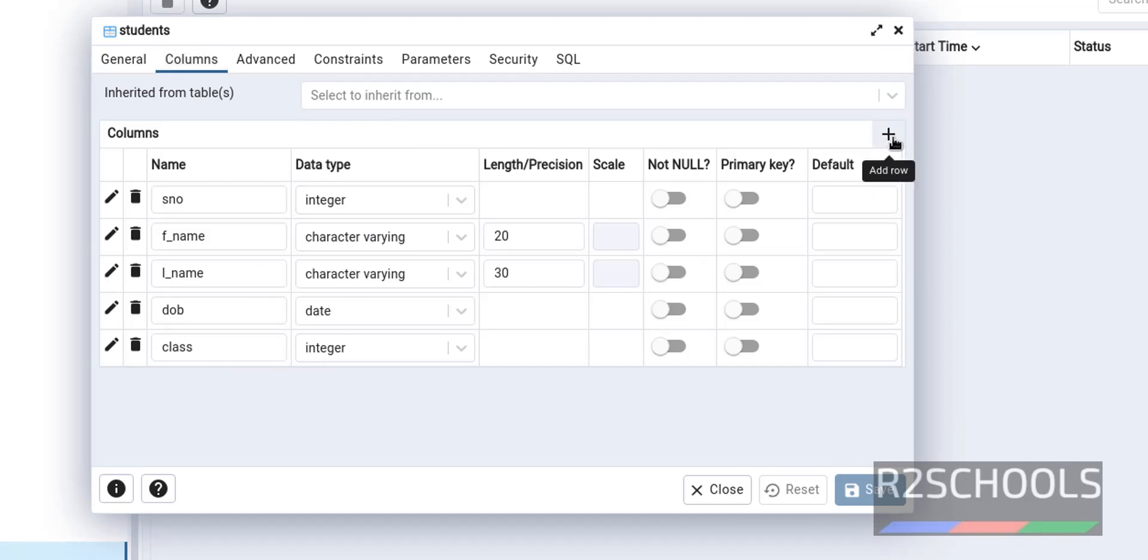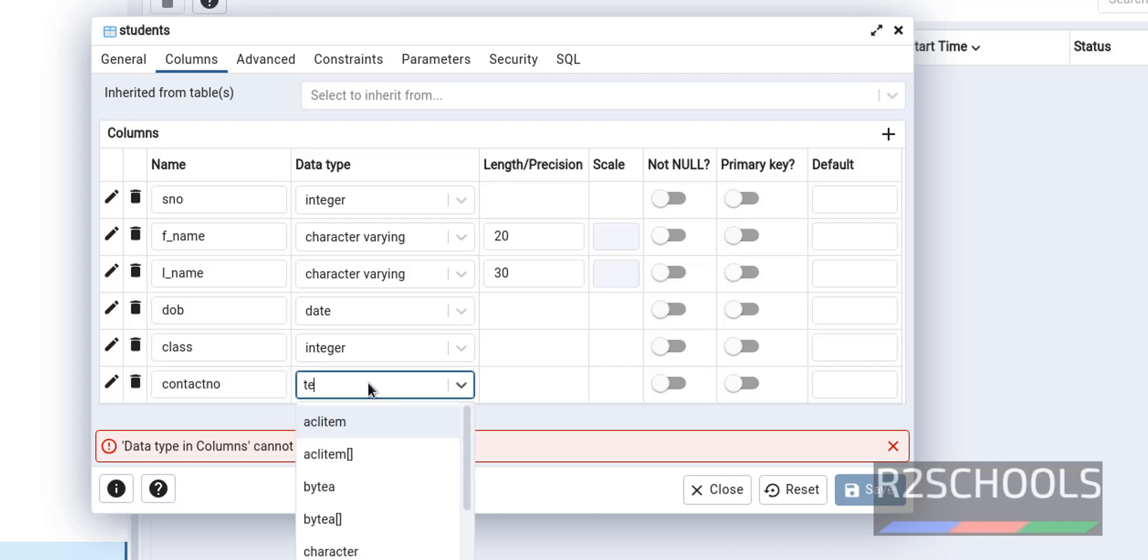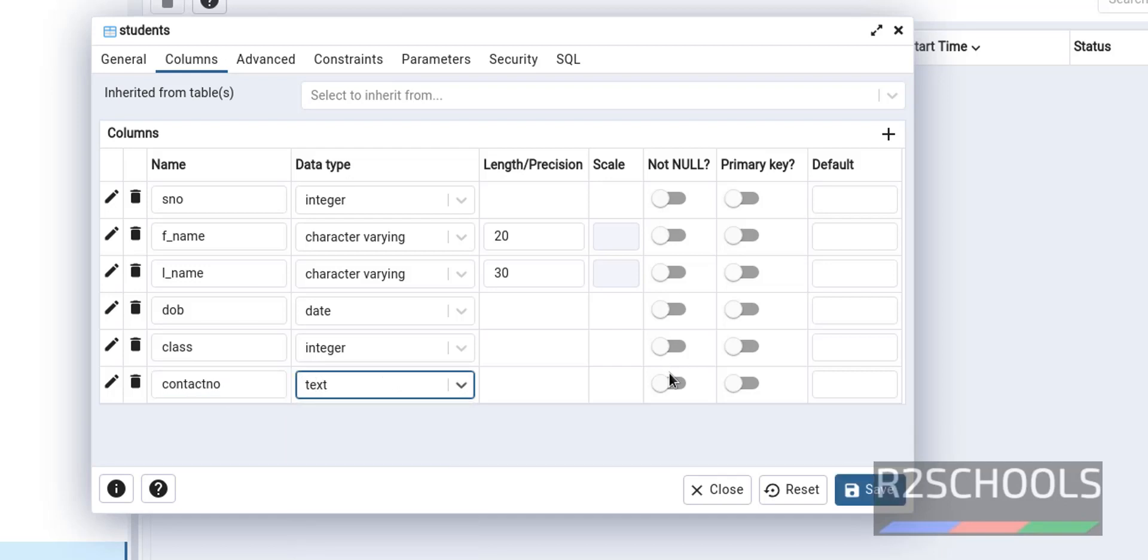You want to add column. You have to click on this plus button. So provide the name for the column. I am giving contact number. Then select the data type text. If you want to not null, you have to enable this one. I am not going to enable now.